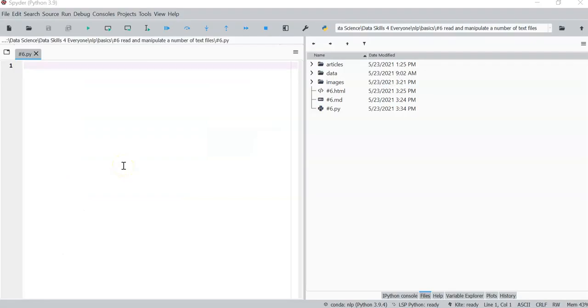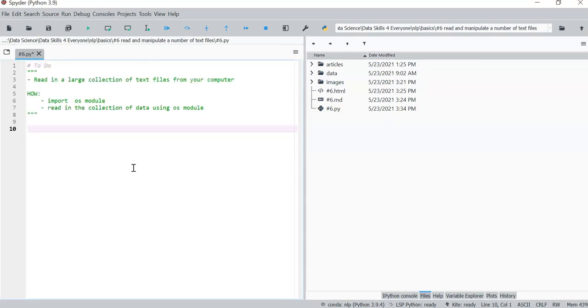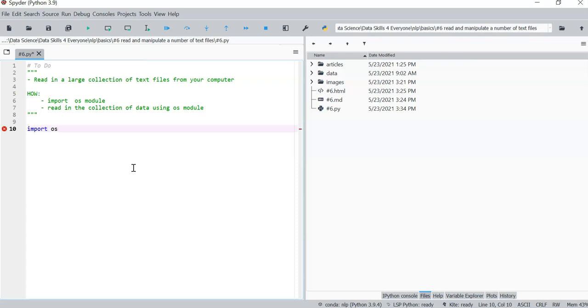Alright, so here we are in the Spyder IDE where I like to work. Just to summarize what we're going to do, we are simply going to import the OS module. So the OS module is what gives us access to the file system.